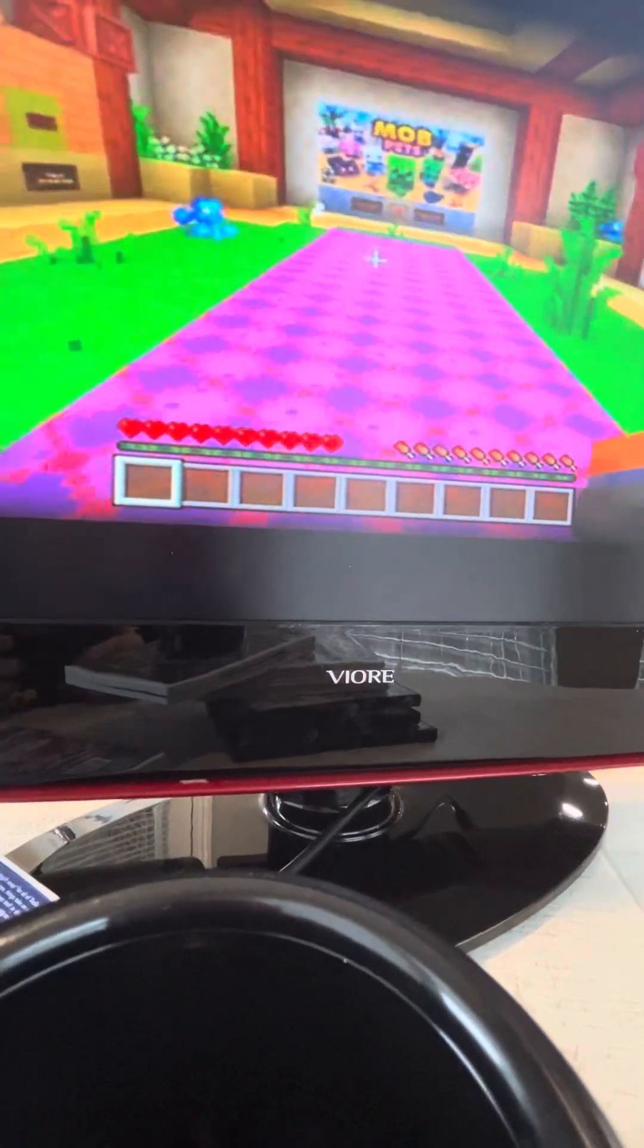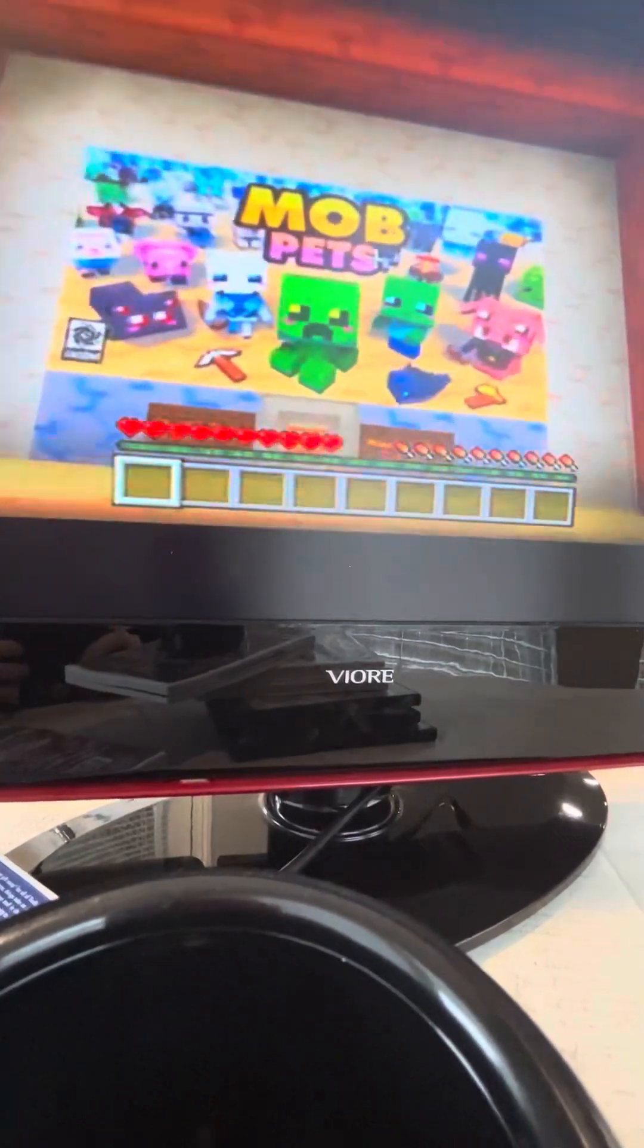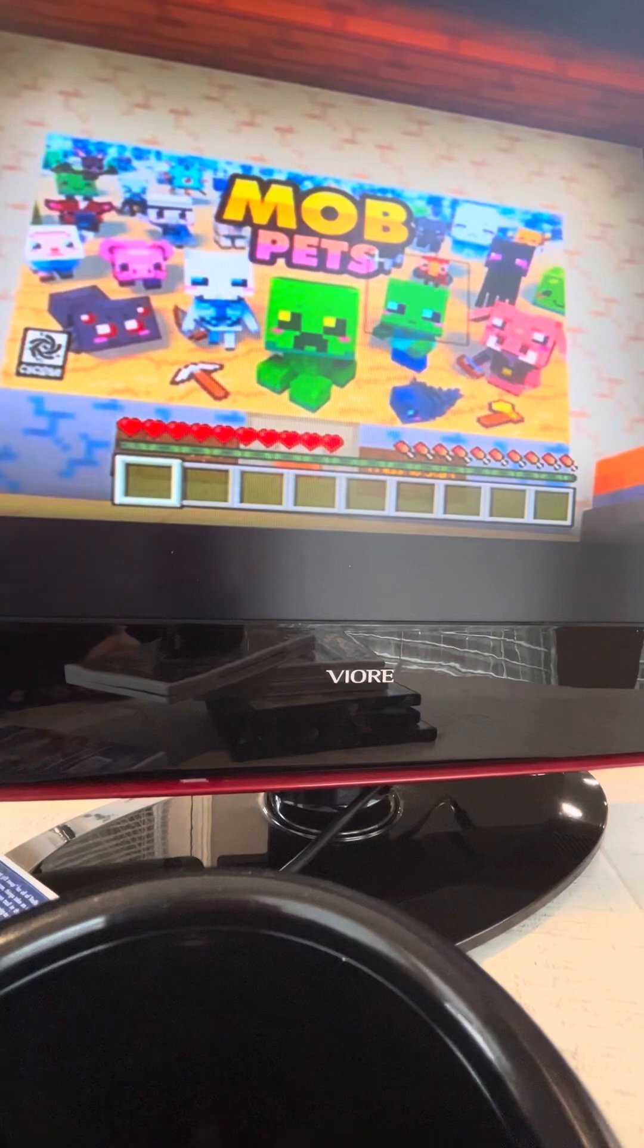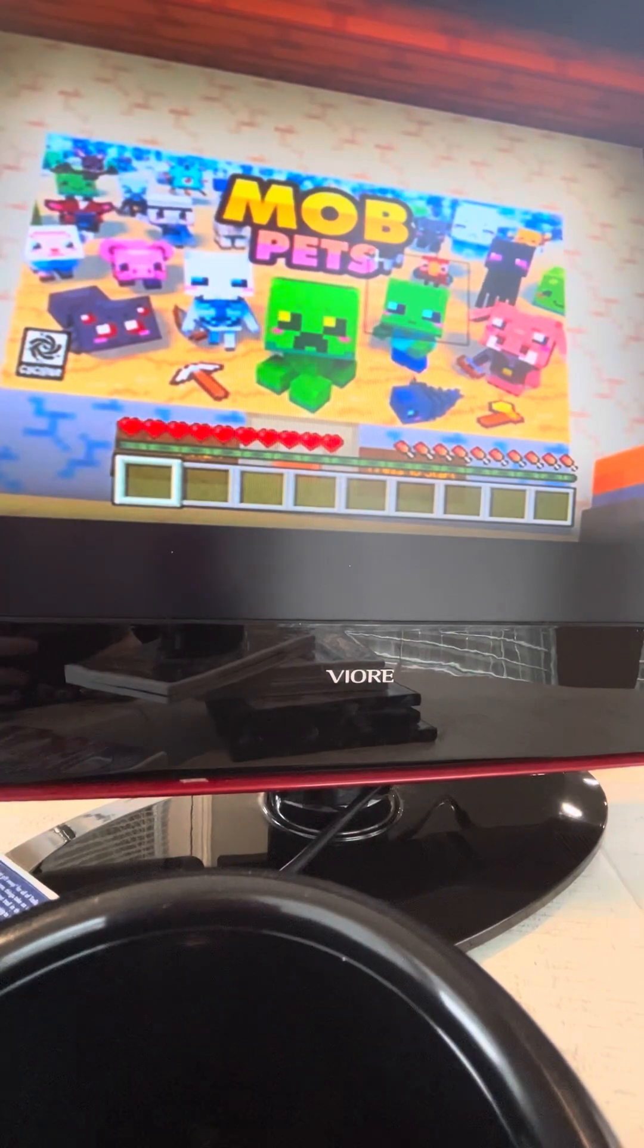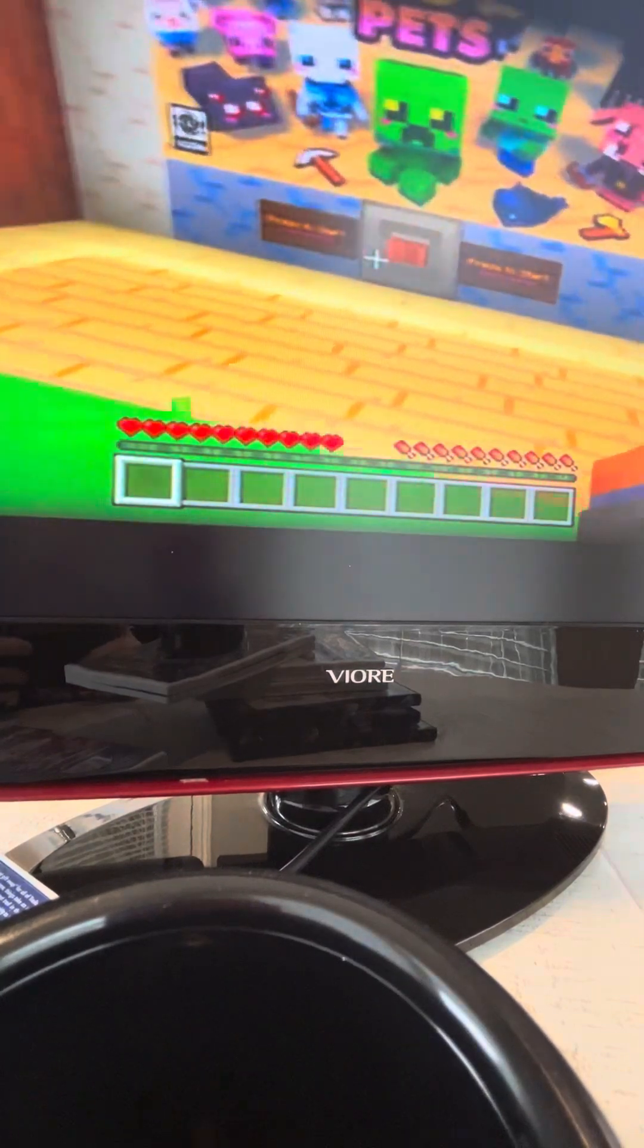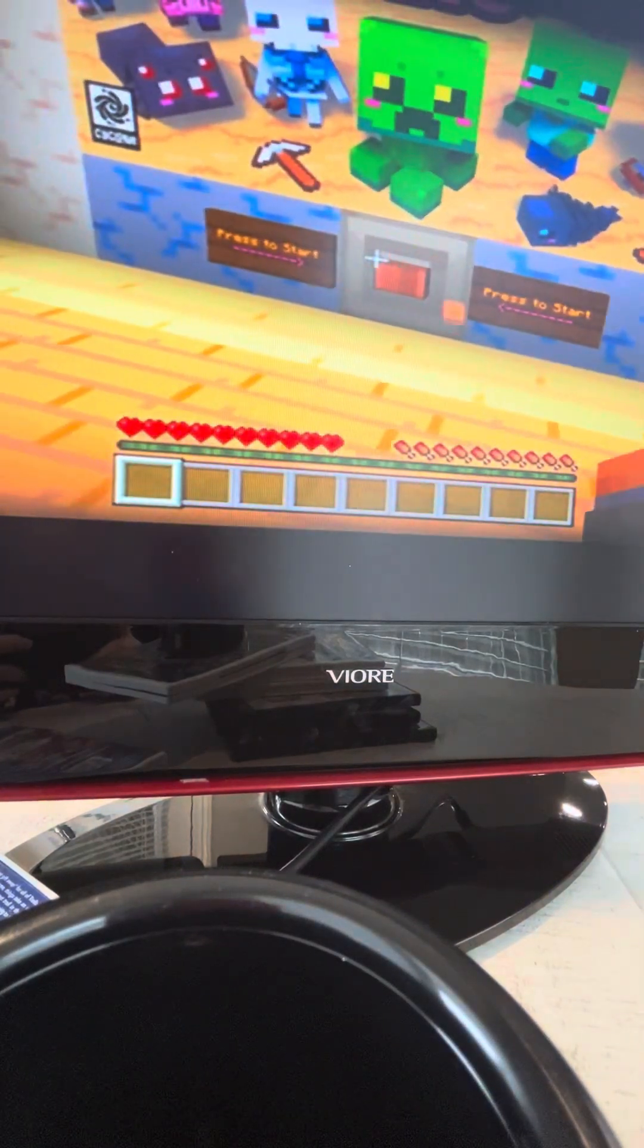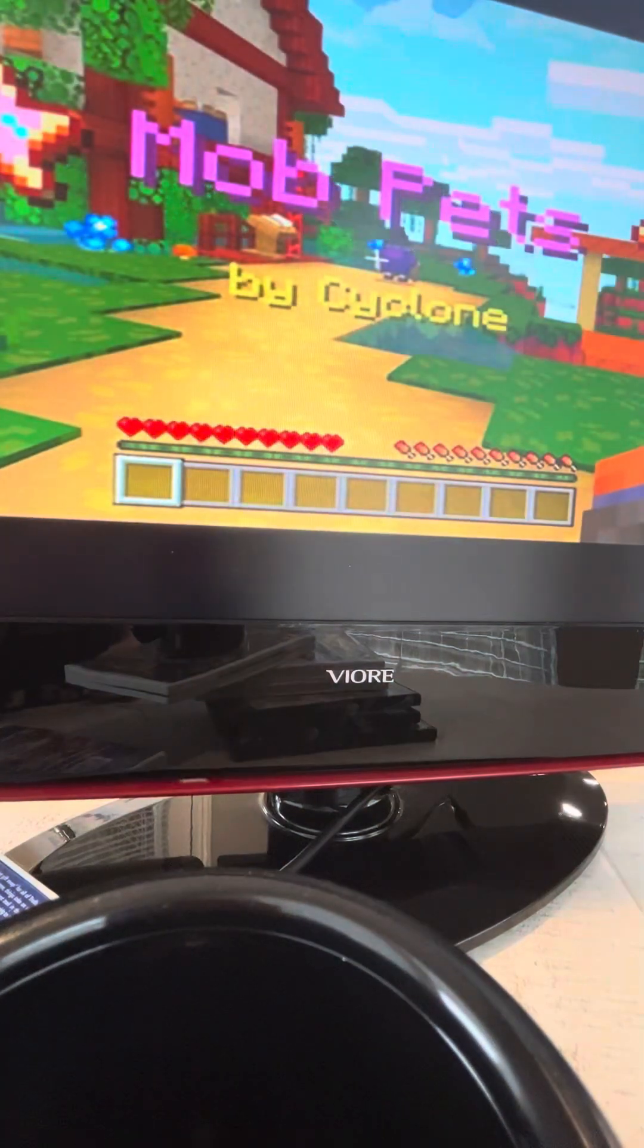To get a pet witch in Minecraft, you have to get this game called mob pets. I'm sorry my camera's like right here but it's the only way it could work. So let's go to mob pets, how to get a pet witch.